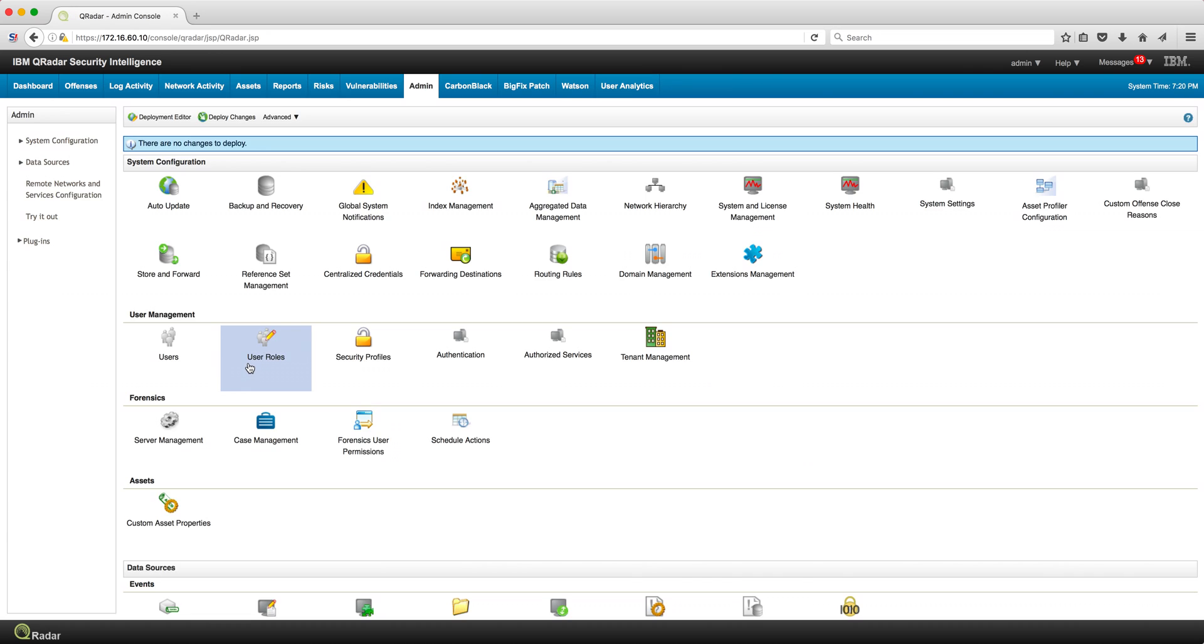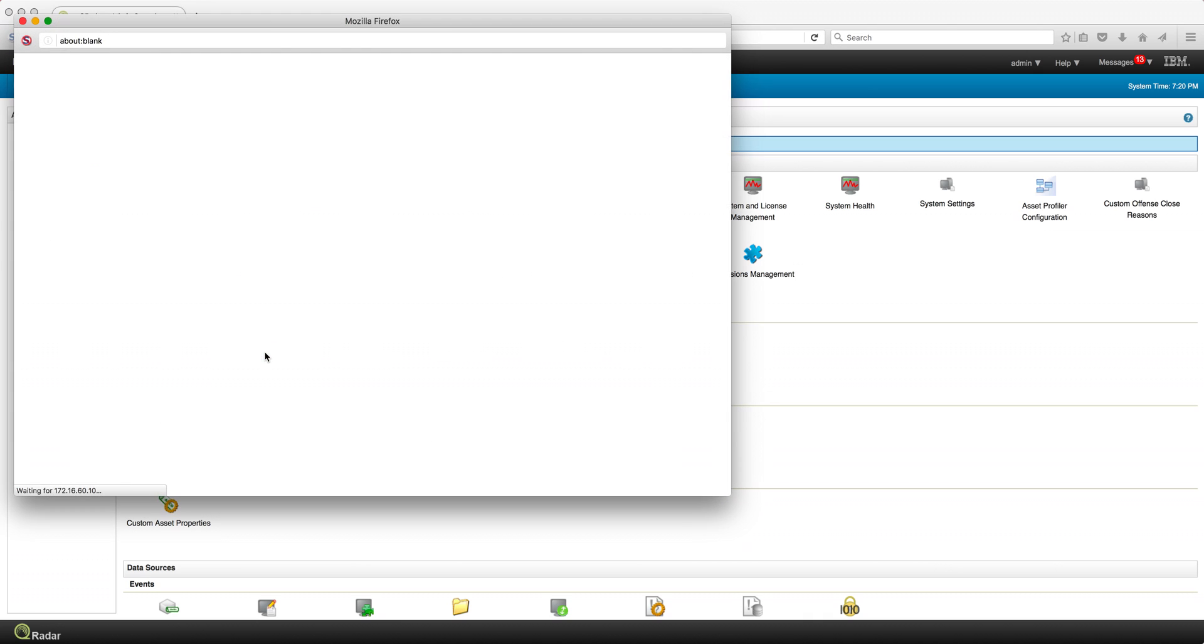One request from customers was, well, by default the way that this UBA tool works, you need to be an admin to get access to it. So what we actually did is change that.